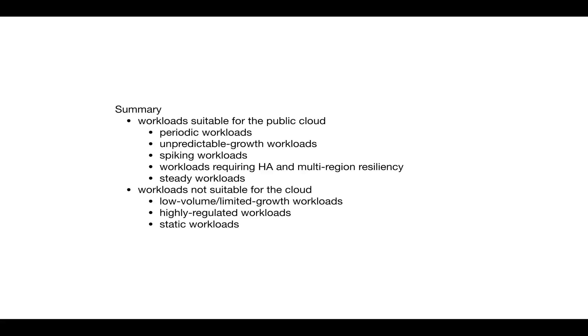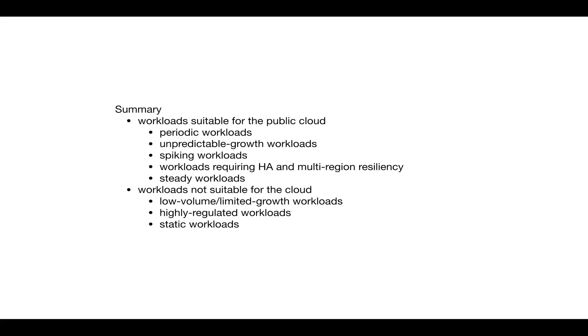We have also looked at three workloads which are not suitable for the public cloud but can be run on your private cloud. For example, low-volume or limited-growth workloads, highly regulated workloads, and static workloads.